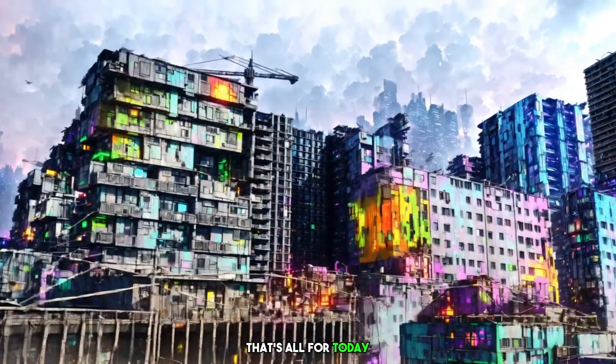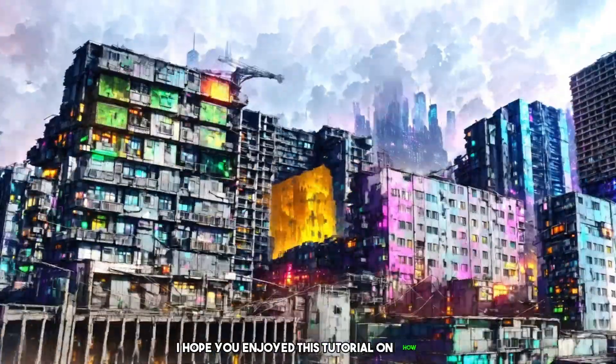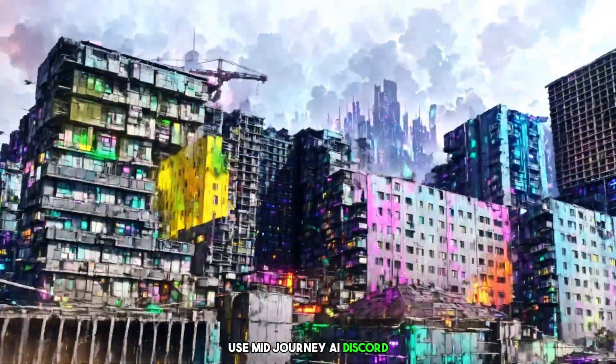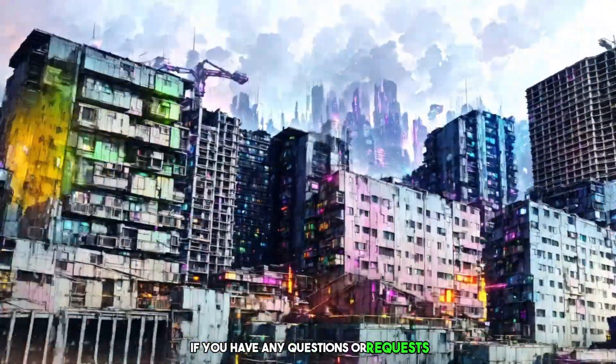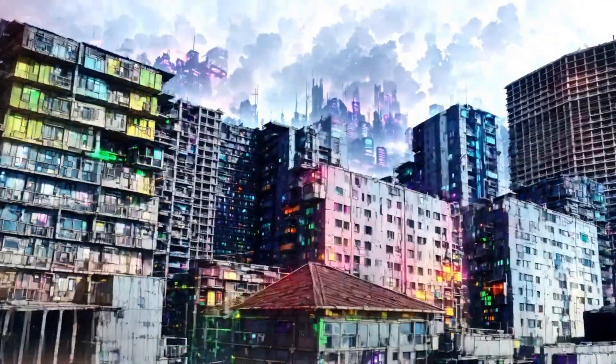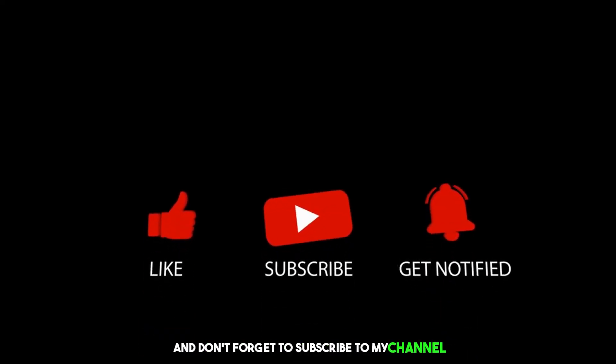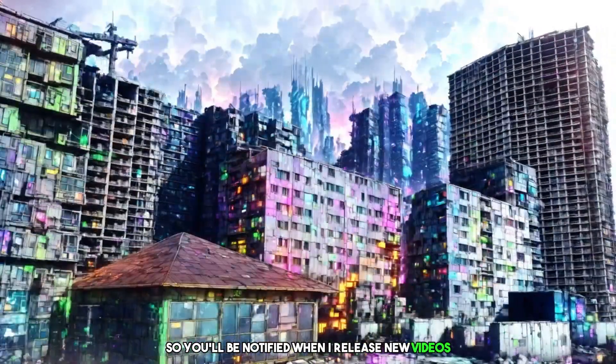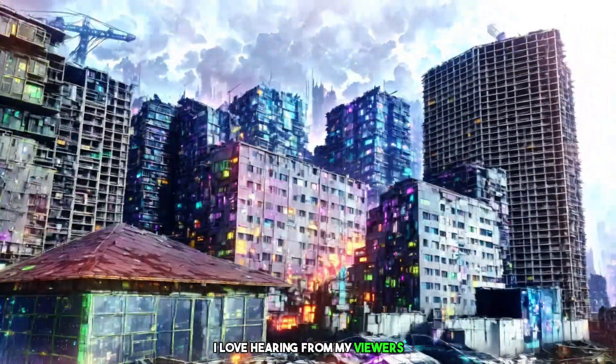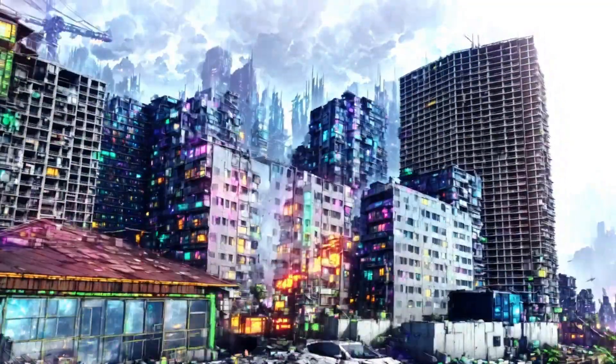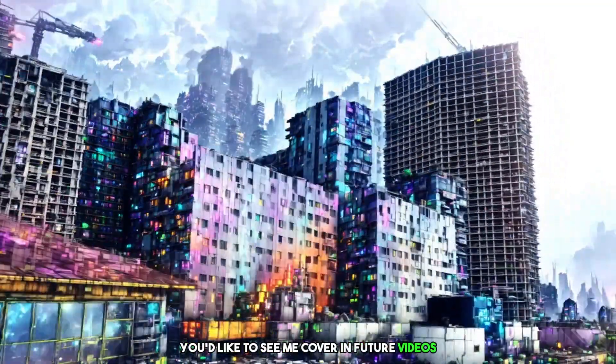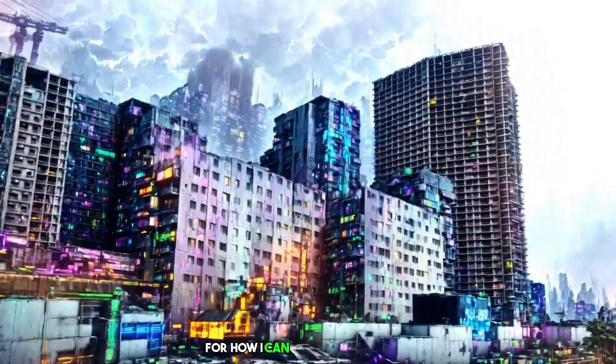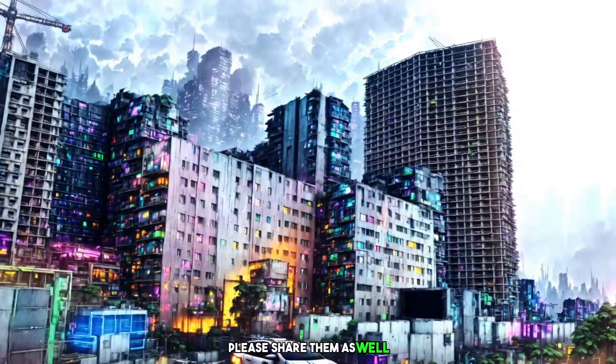That's all for today. I hope you enjoyed this tutorial on how to use MidJourney AI Discord. If you have any questions or requests, please leave a comment below. And don't forget to subscribe to my channel and hit the bell icon so you'll be notified when I release new videos. I love hearing from my viewers, so please let me know what topics you'd like to see me cover in future videos. And if you have any suggestions for how I can improve my content, please share them as well.